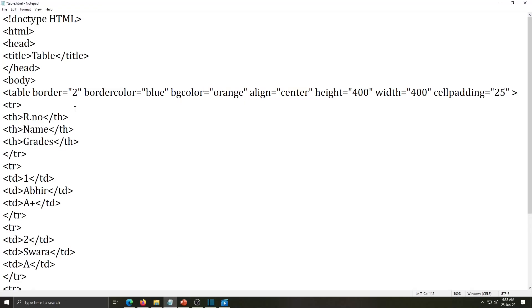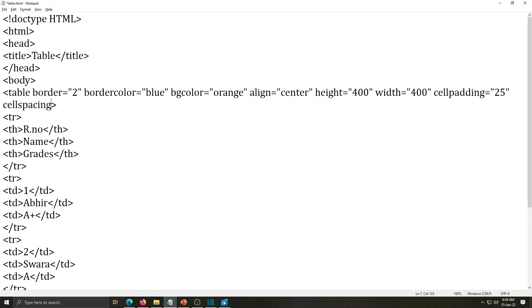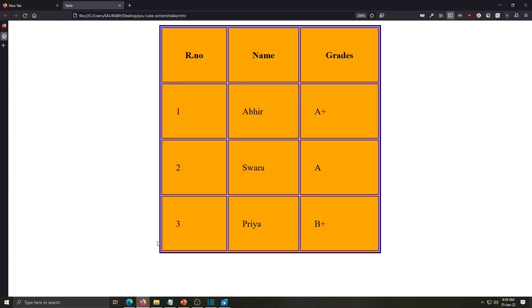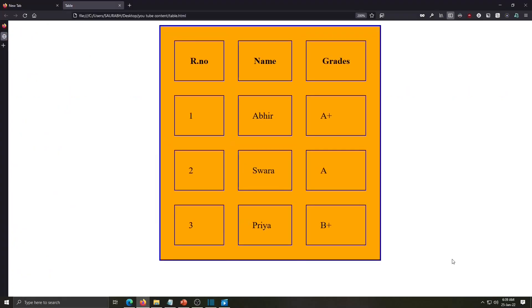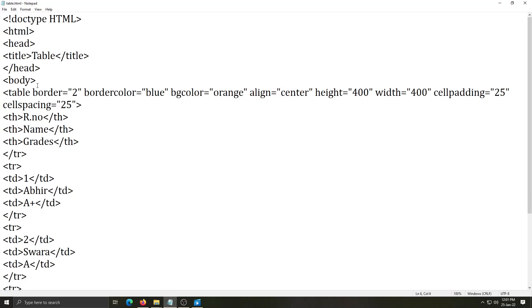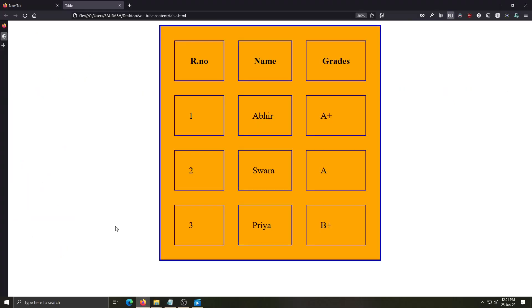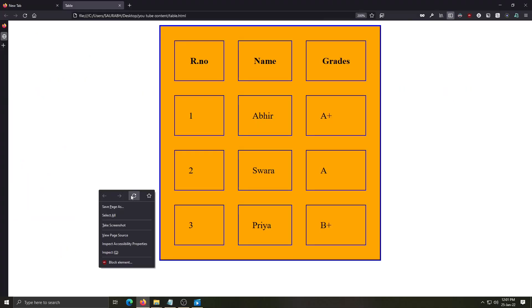Now next attribute we will write here cell spacing. Cell spacing equals same value we will write here 25, save it and check here. This attribute is used to set distance between adjoining cells. Now we will apply here background color for the web page. So that attribute we have to write in the body tag bgcolor equals color name. Save it and refresh.